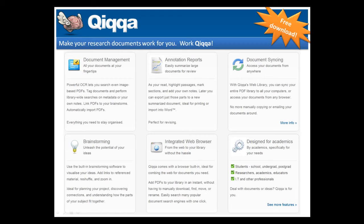Jardine invented the software when he realized there was no software package on the market that could handle many advanced features of using PDFs for academic purposes.